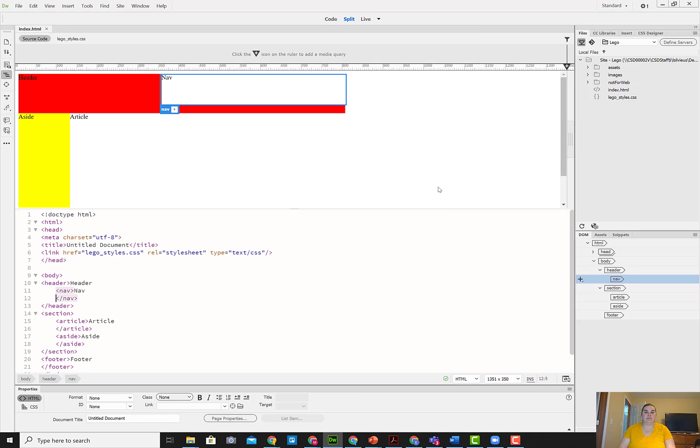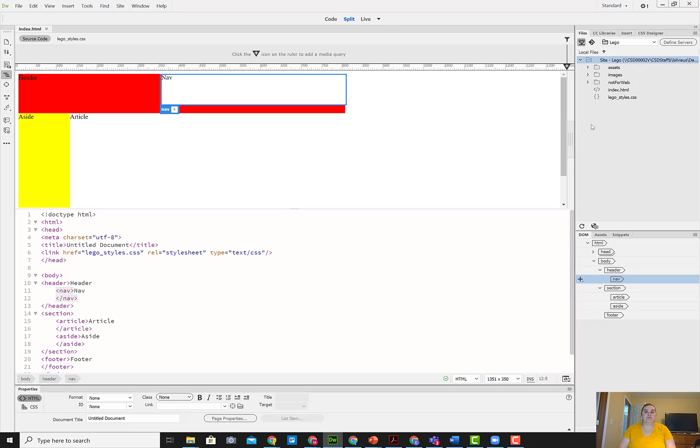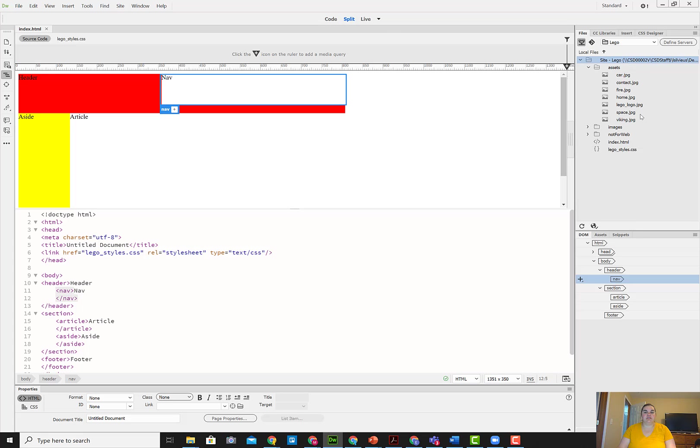I can go to Dreamweaver and refresh my files in the bottom left of the files panel. When I refresh the files, I can then hit the drop-down expand arrow for assets and I can see all of my different assets of my website images right there ready to roll. At this point, you can now start putting your images onto your website inside of your nav.